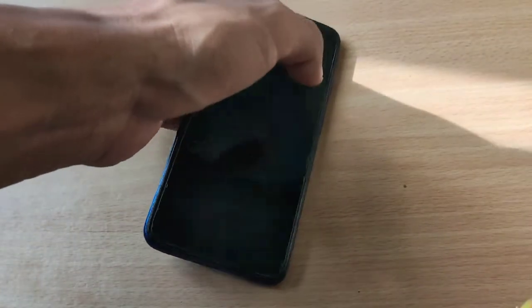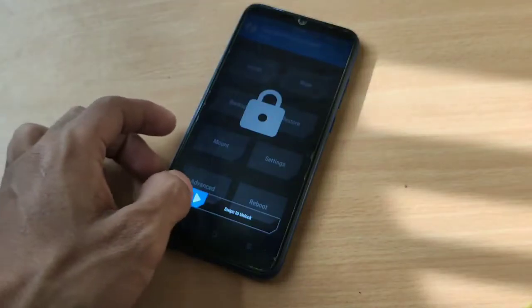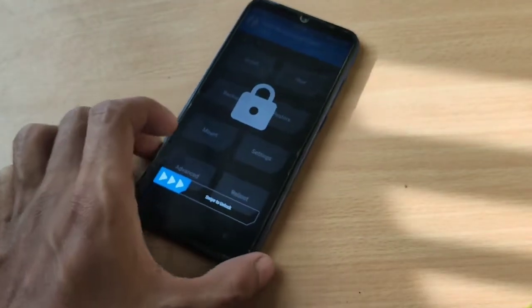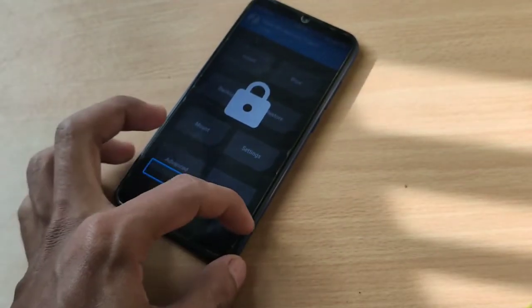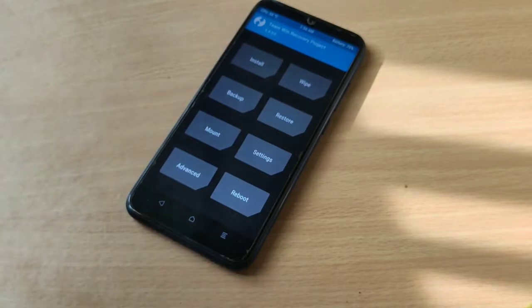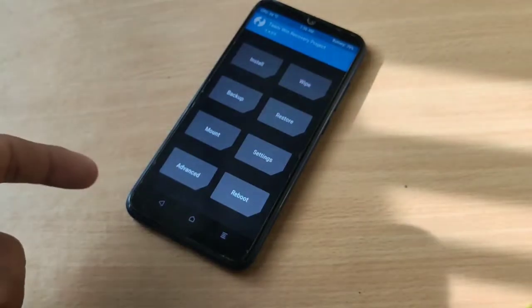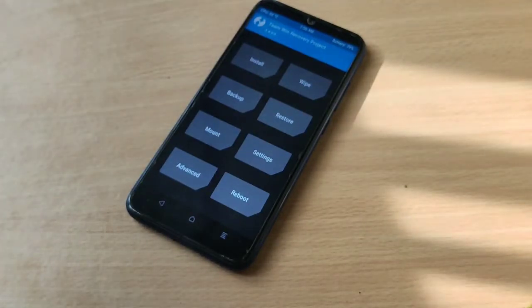So we will need to install dtbo image file because we came from MIUI, and so we need to flash dtbo.